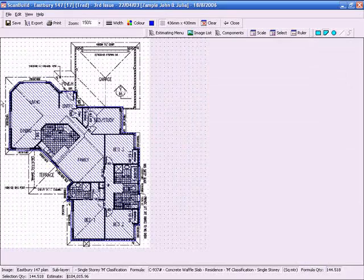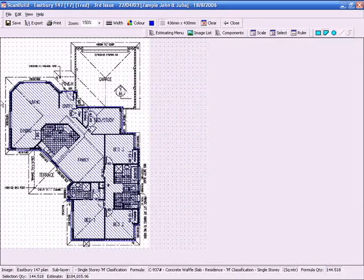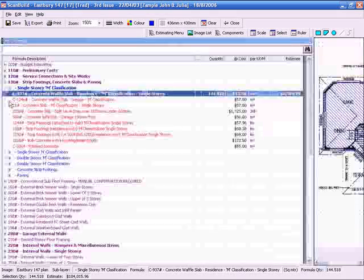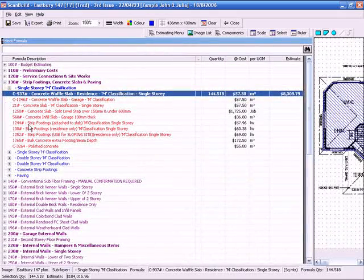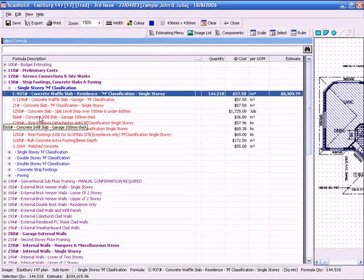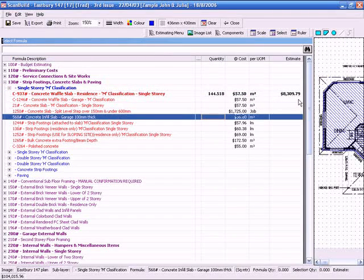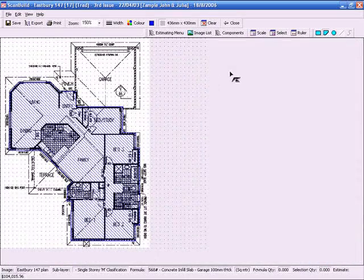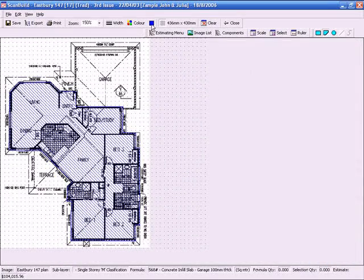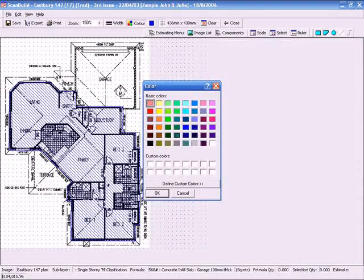Let's do a different area. Let's have a look at the garage. So we go over to our formulas. We are going to put a concrete infill slab in the garage. And just to demonstrate this we will use a different tool. We will even change the colour.